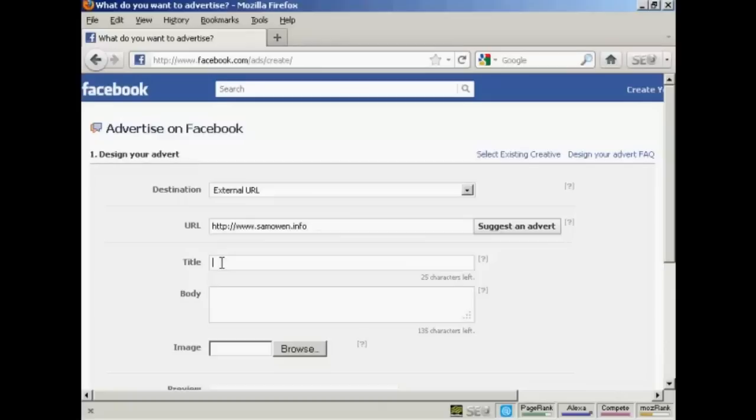Now you want to put in the title for your advertisement. It's a good idea to write it out in a word processor ahead of time so that you can get all the spelling and grammar and punctuation correct.